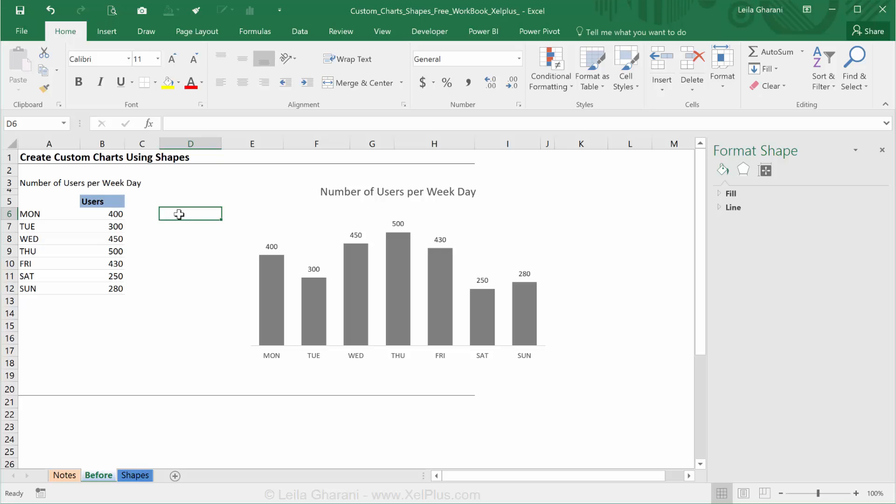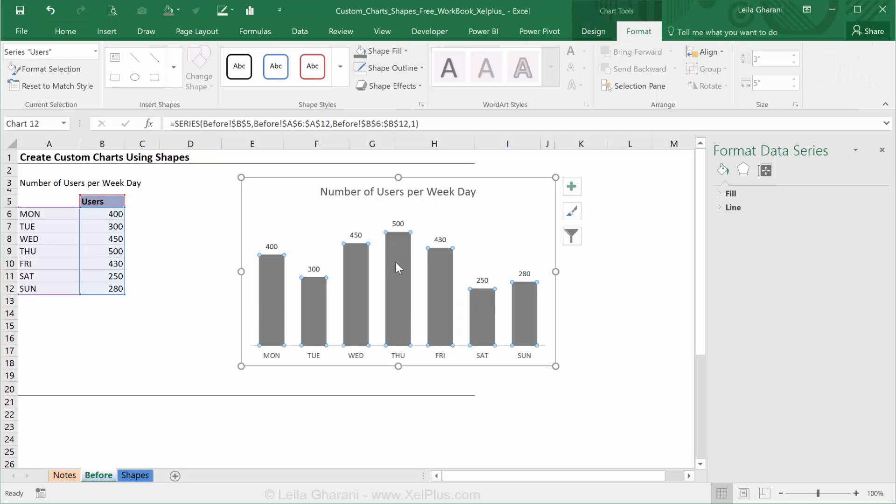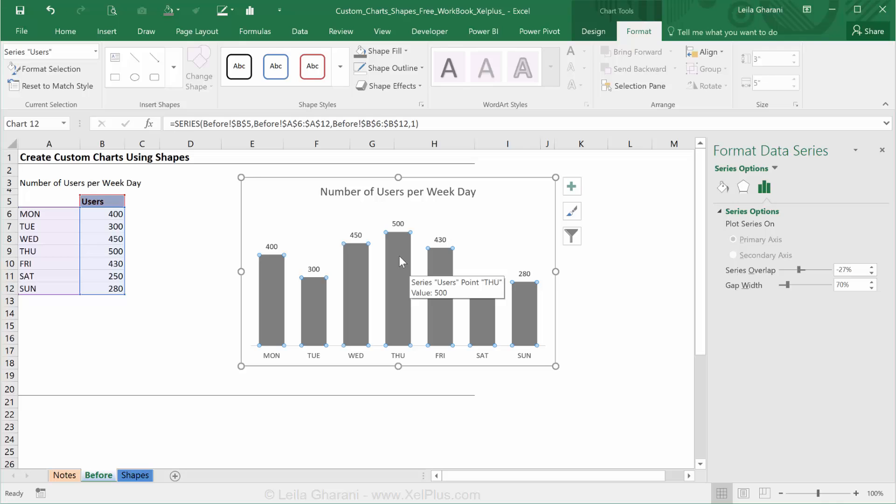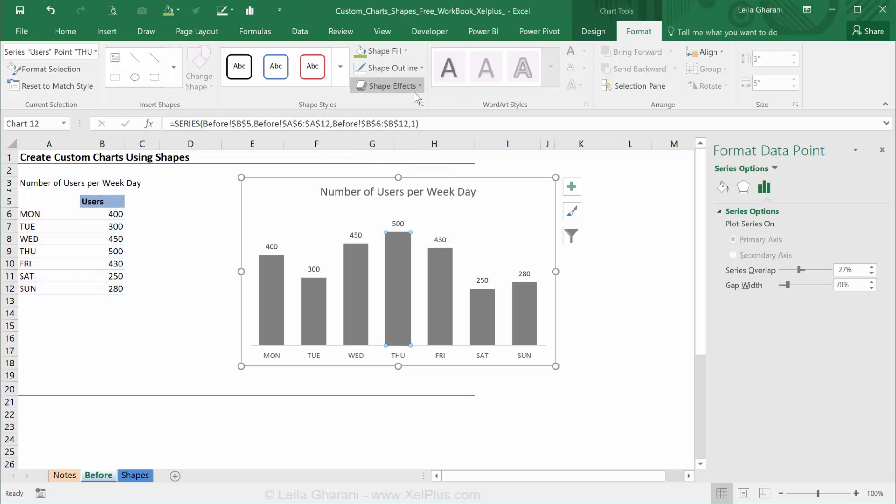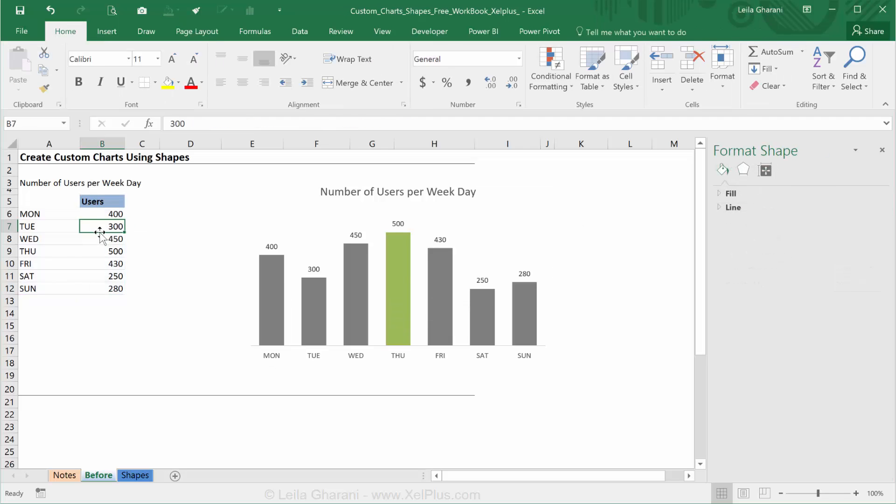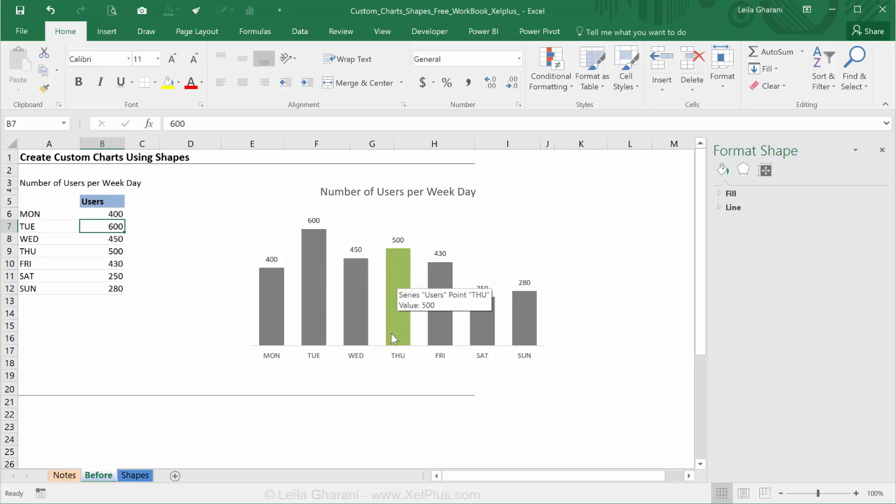Now I want to conditionally format this so that the weekday that has the most users becomes automatically another color. If I were to do this manually, so here Thursday has 500, right? I could click again on it and change the shape fill of only this one category to green. But it's not dynamic because if Tuesday is 600, this is going to remain green and that's not. So what I want to happen is that this one becomes green and this one, the Thursday, turns back to gray.